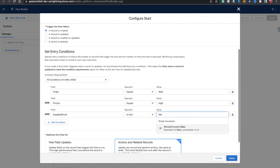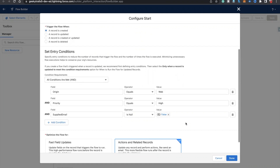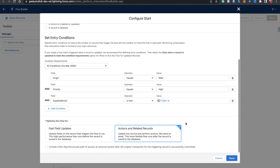We need to check that supplied email is null — boolean false. The reason we are checking 'supplied email is null = false' is because at the end we need to send an email to the case email. So we need to make sure the email is present on the case record; if the email is not populated, we can't send the email. So we need to make sure the supplied email is available.